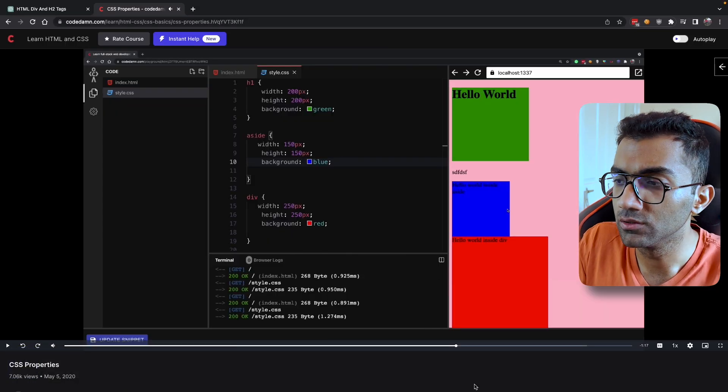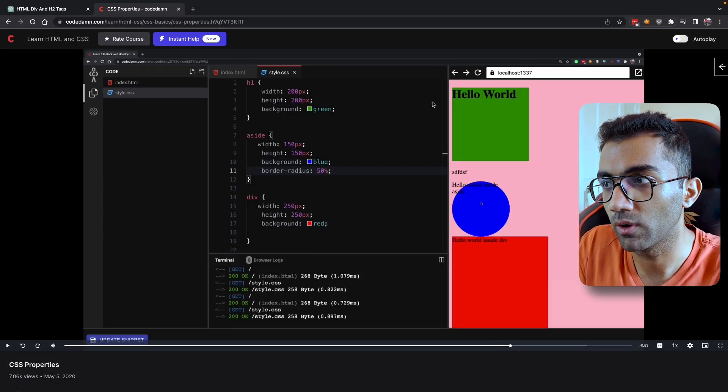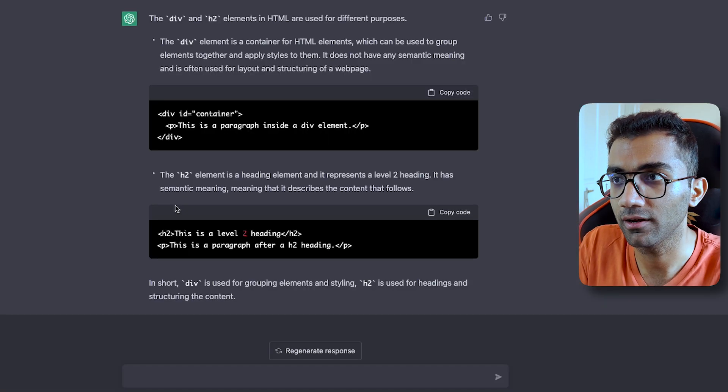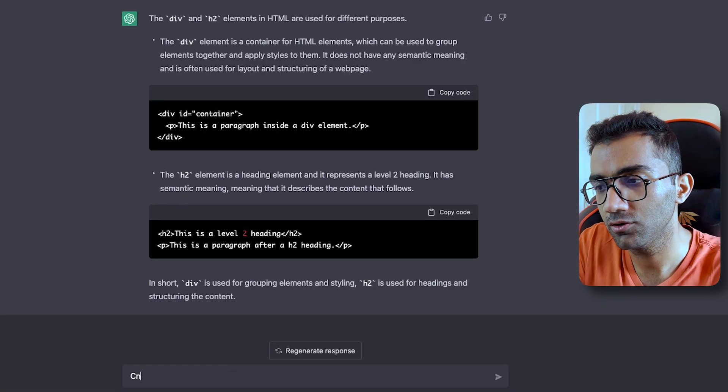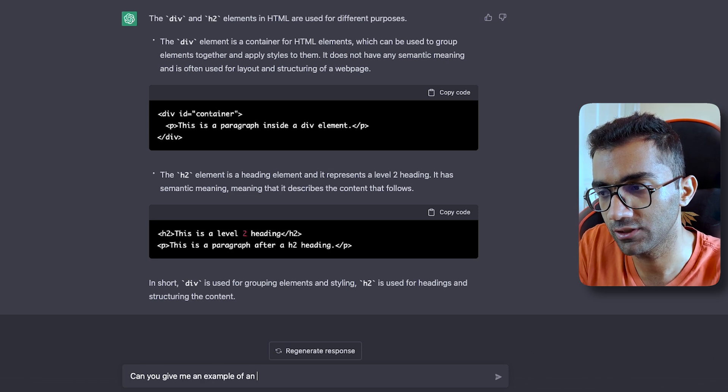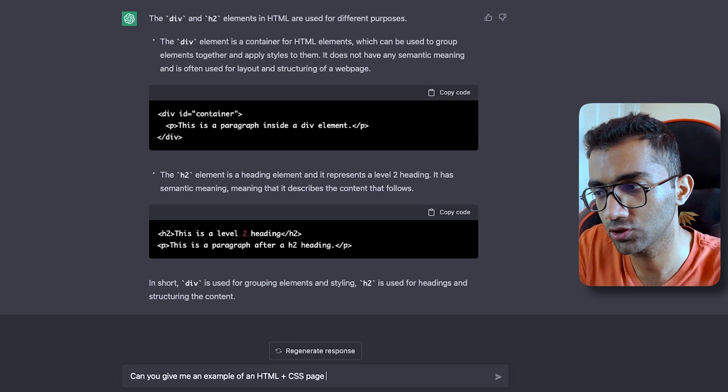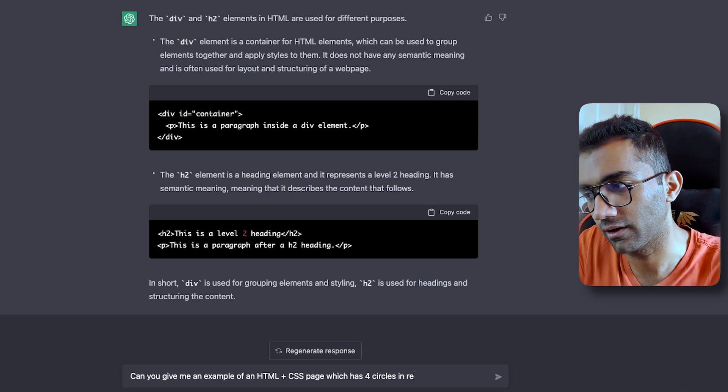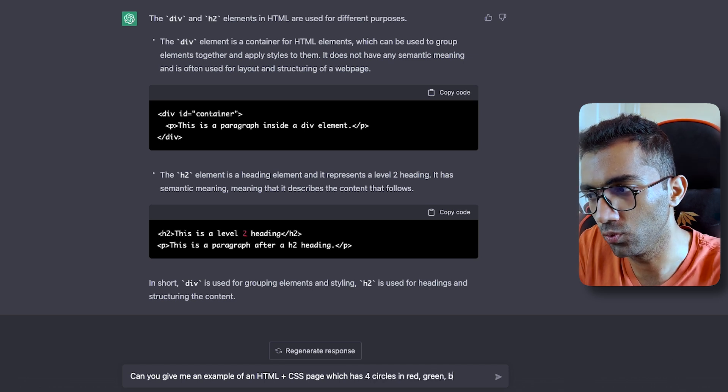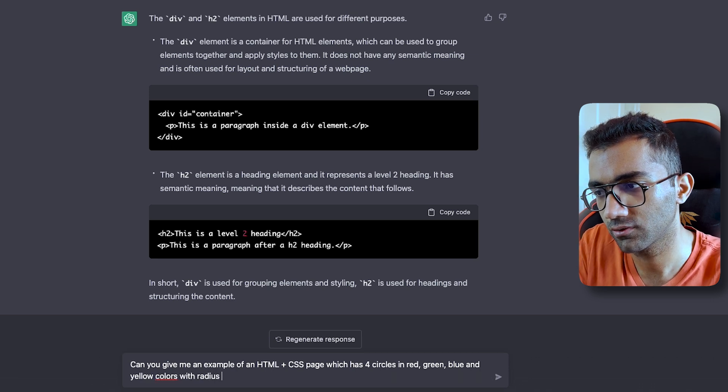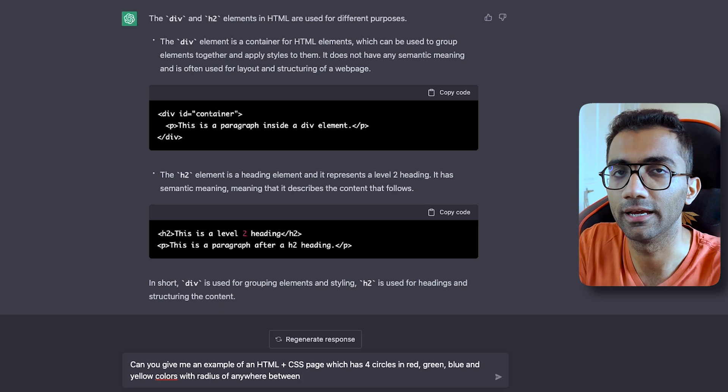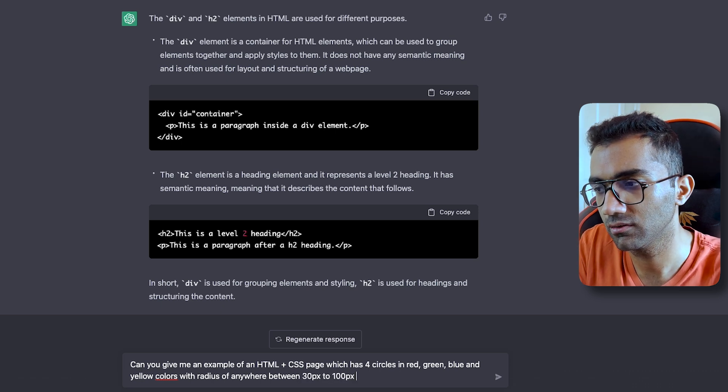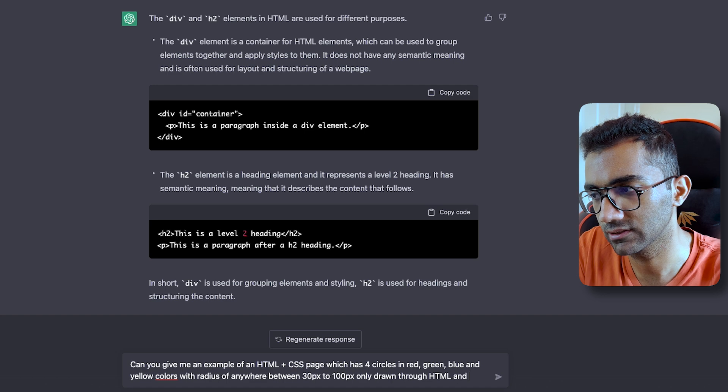Now let's say you're learning about CSS properties and how to build simple web pages. What you can do is go ahead on ChatGPT and ask it: Can you give me an example of an HTML plus CSS page which has four circles in red, green, blue and yellow colors with radius of anywhere between 30 pixel to 100 pixel, only drawn through HTML and CSS?